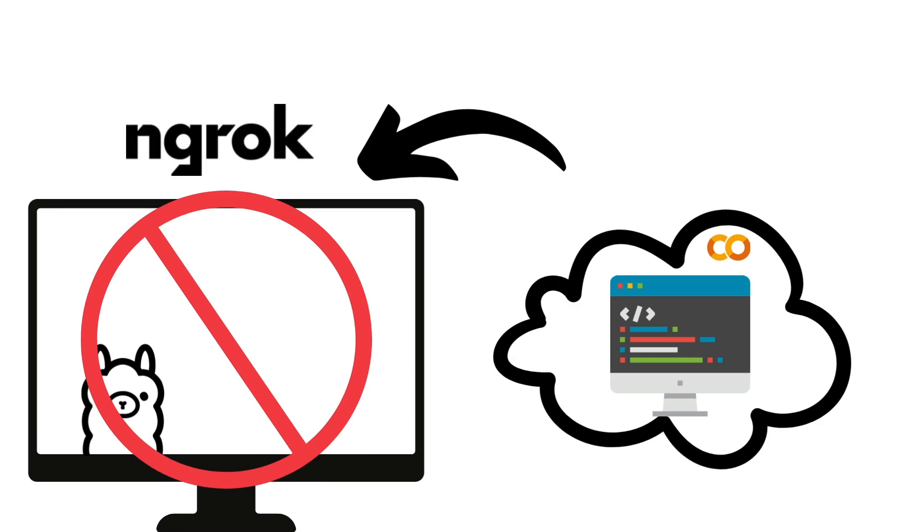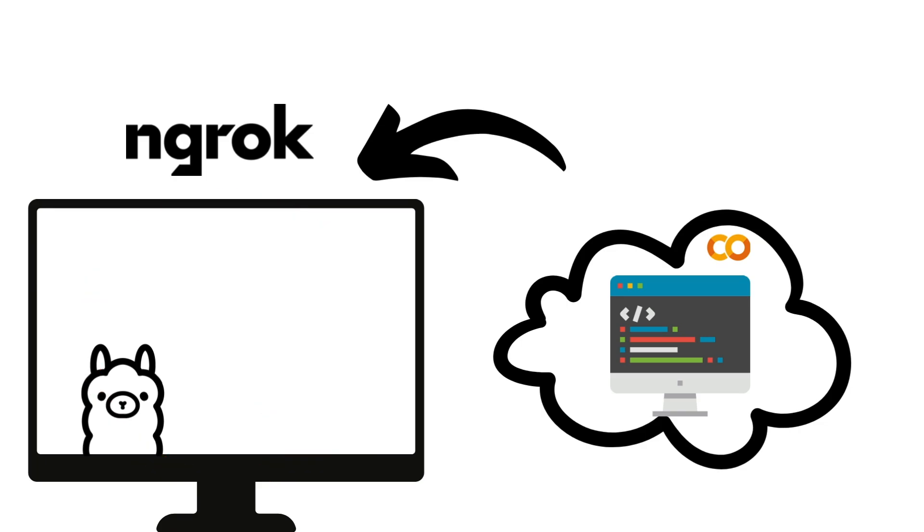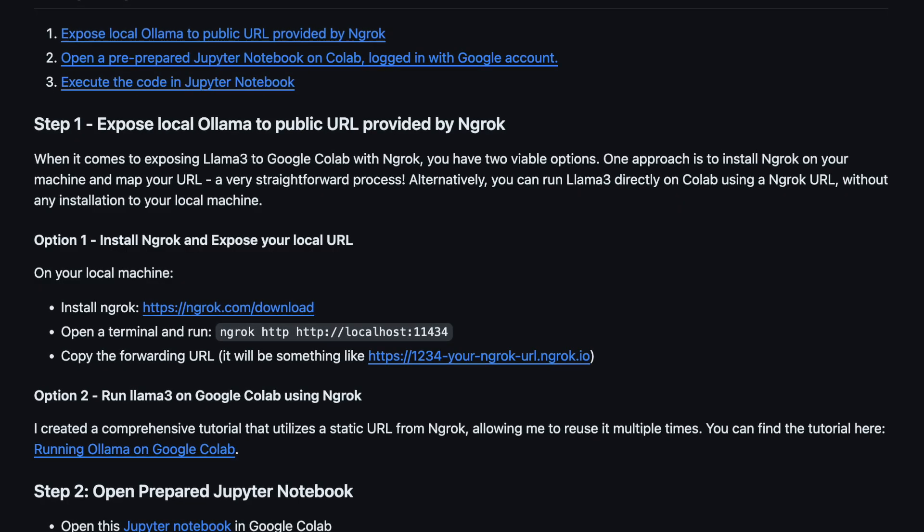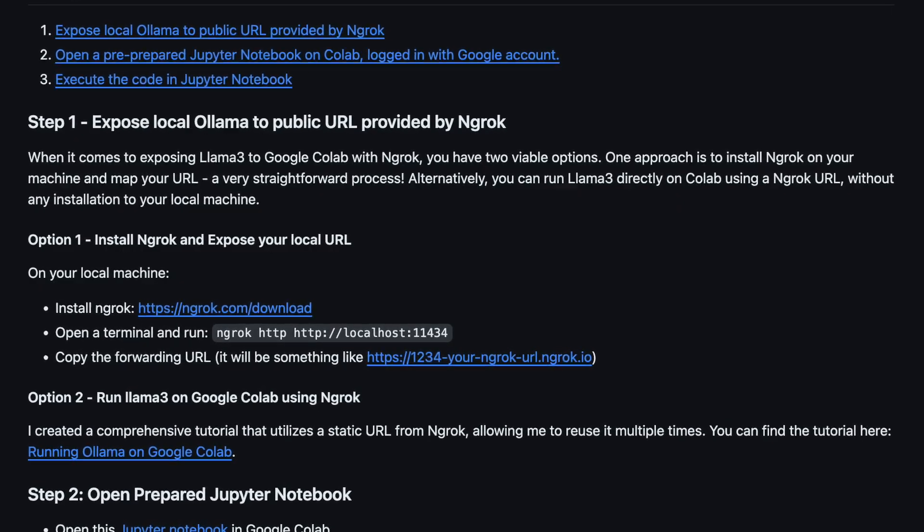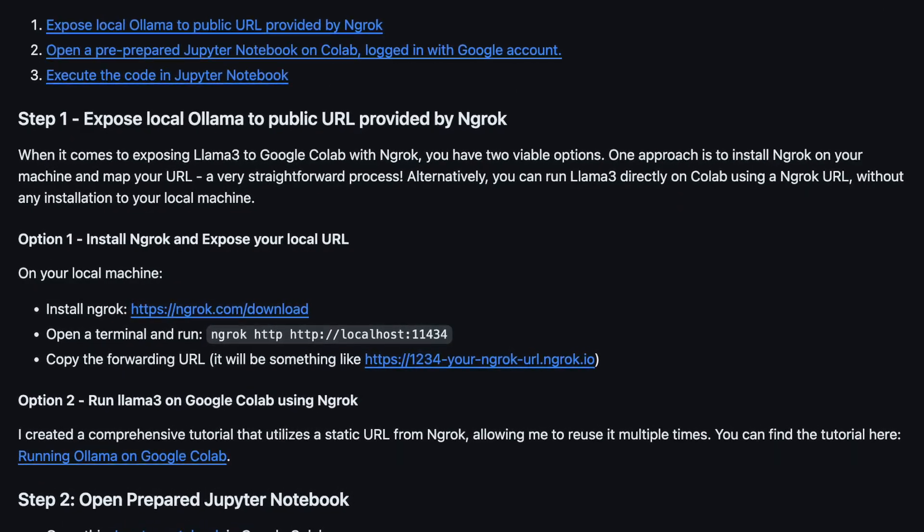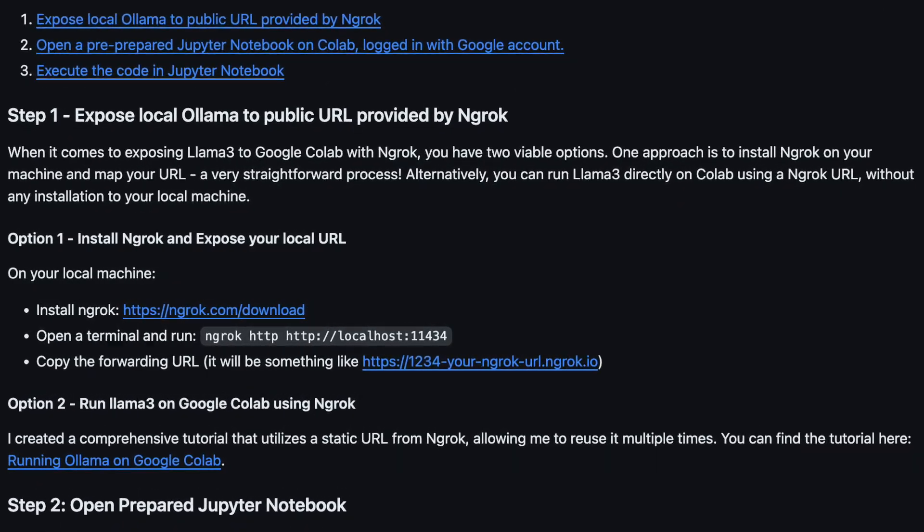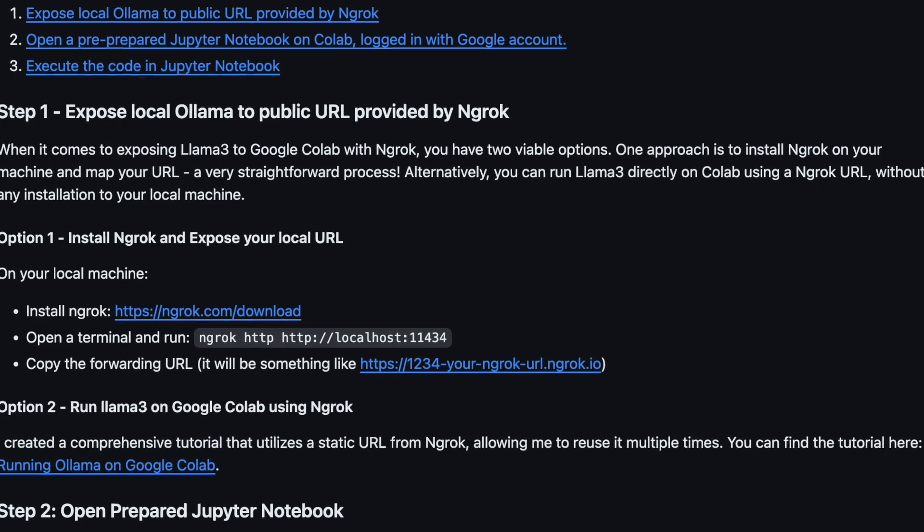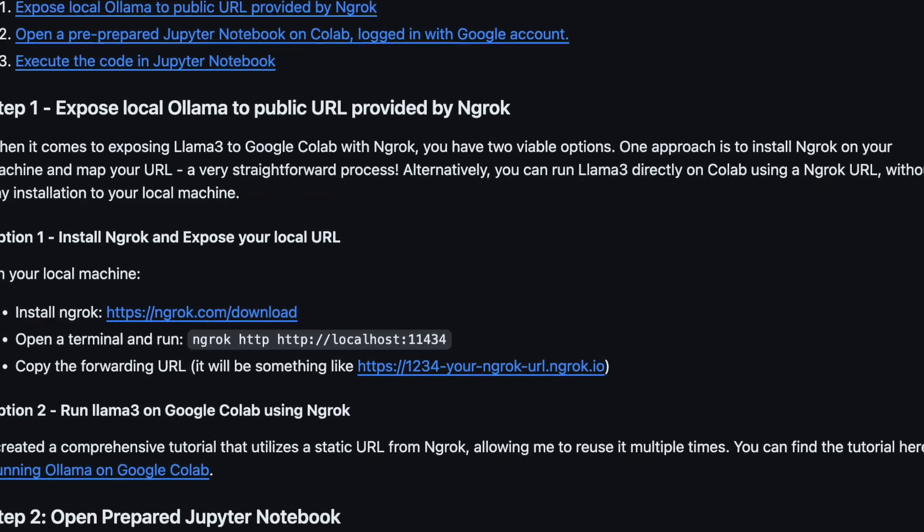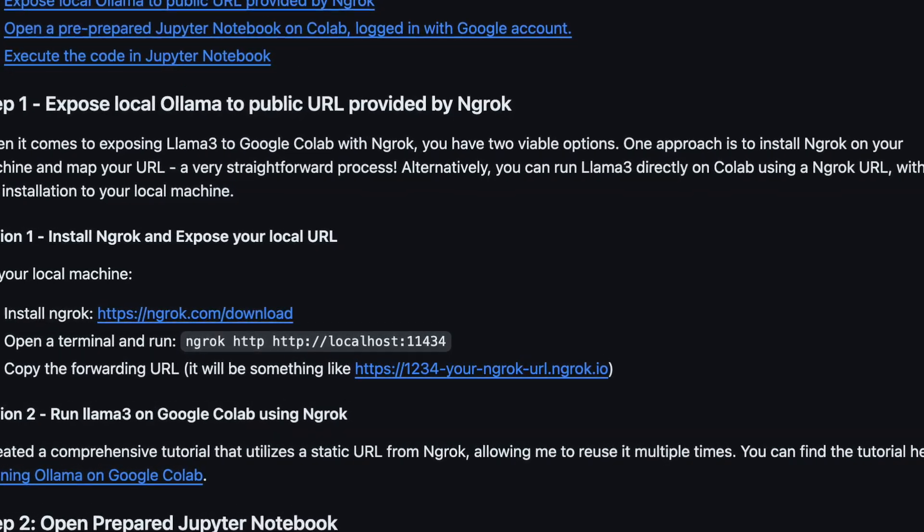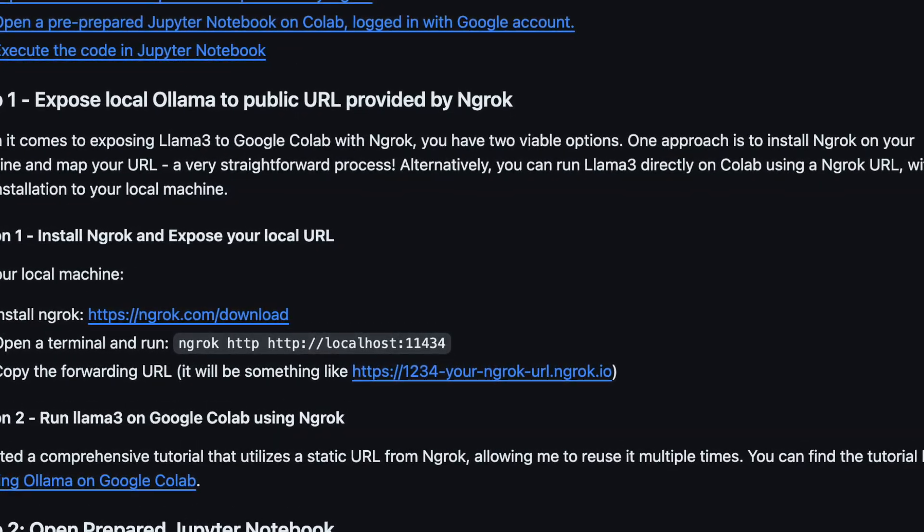It gives your local web applications where Ollama is running a public URL. You will find a link to Ngrok and an instruction on how to expose your Ollama URL in my tutorial page, which is linked in the video description.